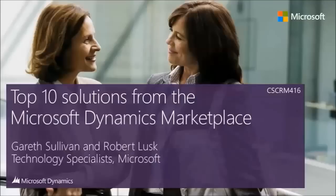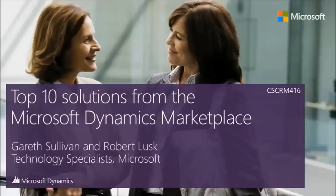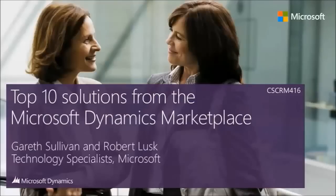I'm Gareth Sullivan. I'm a technical specialist in the West for Dynamics CRM as well. I work with Bob.